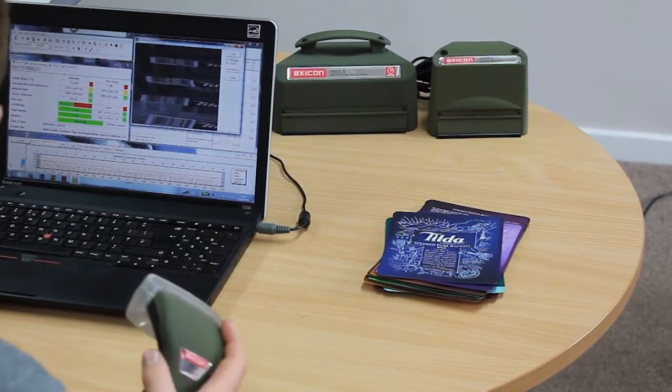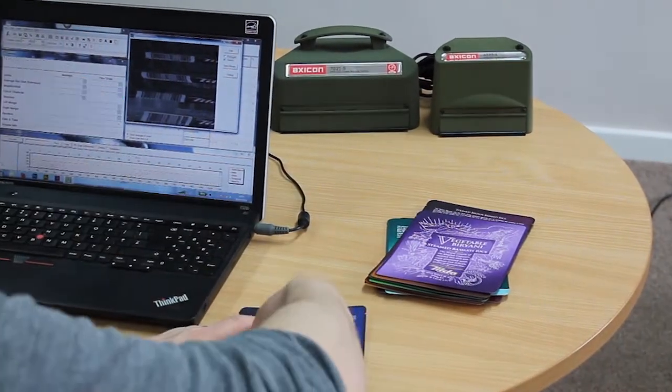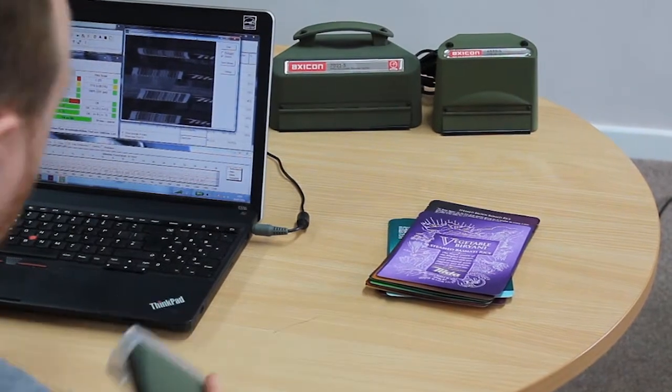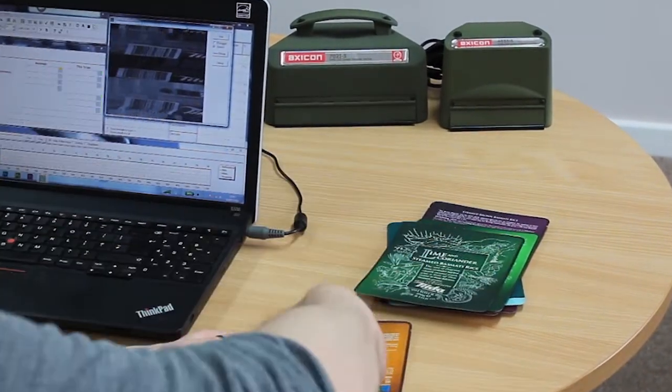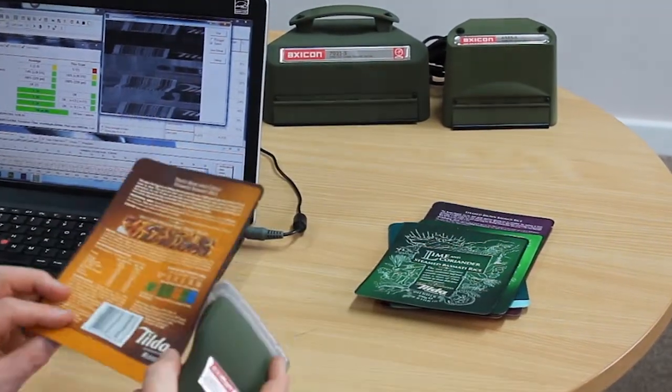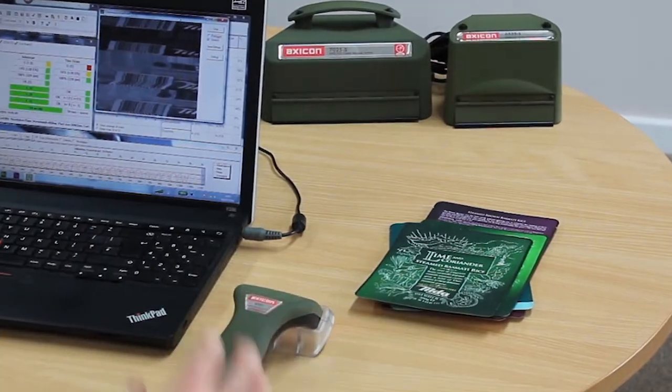The high-speed version automatically captures all the different readings you need to take of the barcode and it can take up to a hundred scans per second.